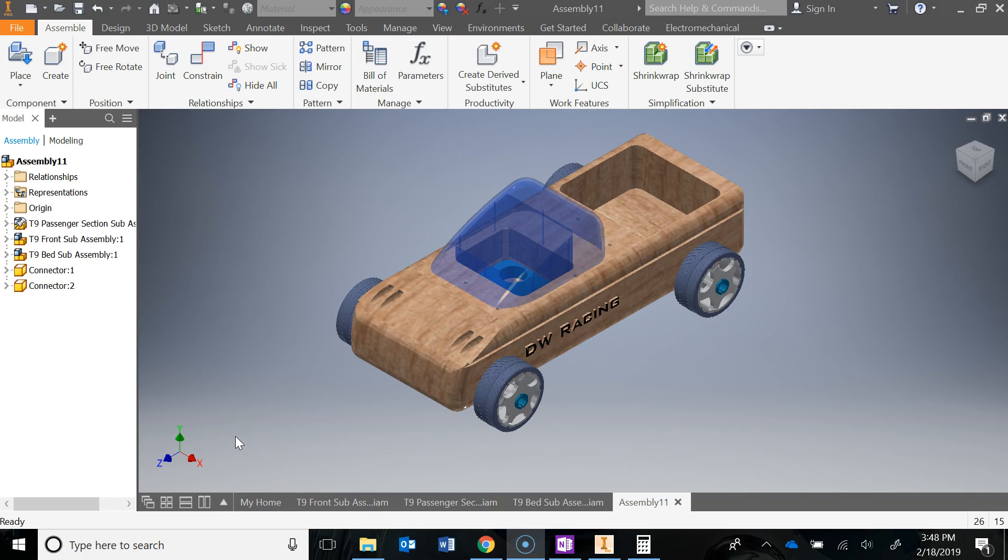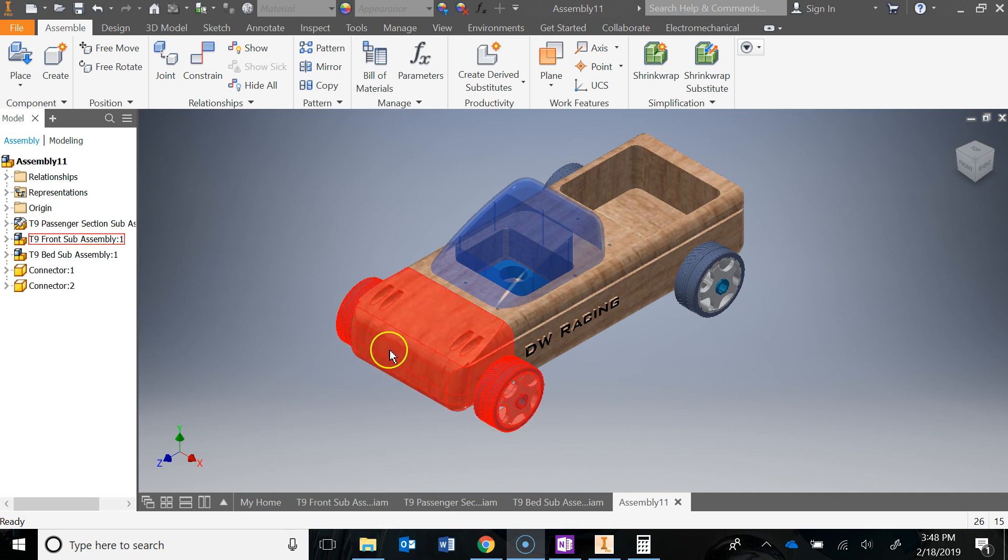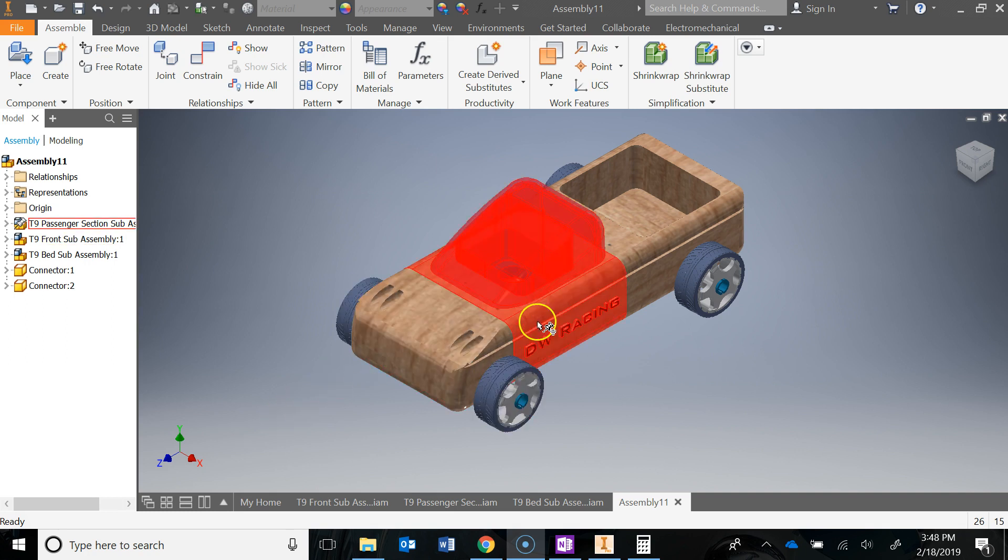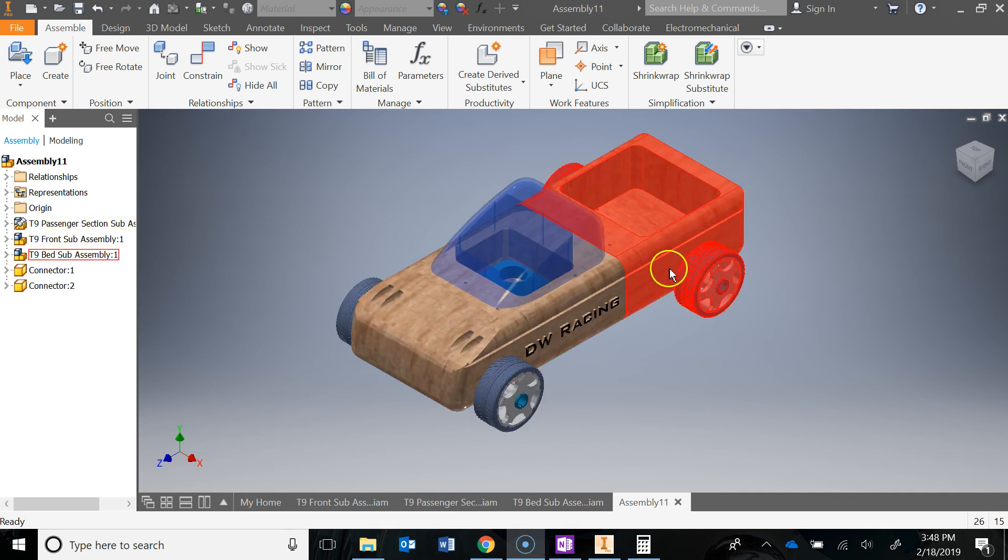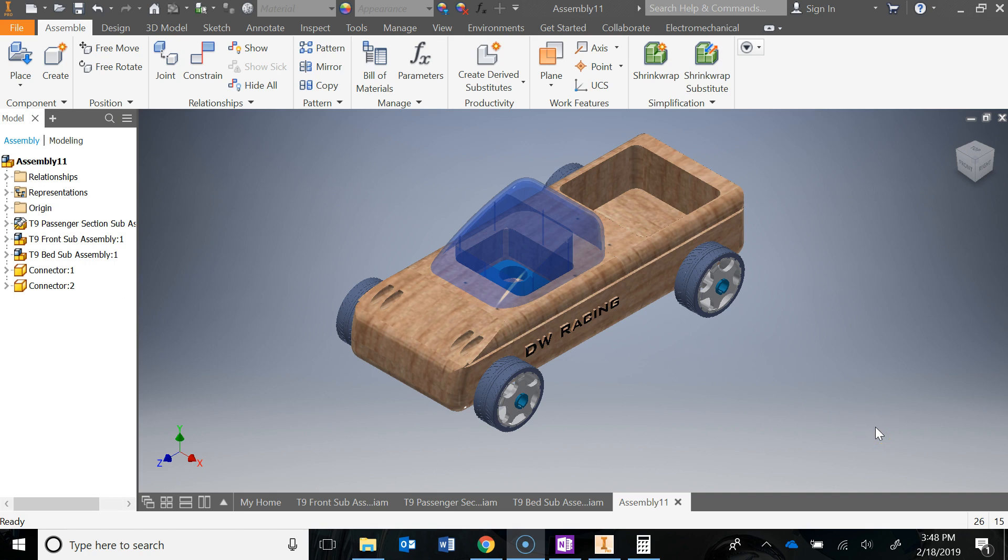In this video we're going to finish up with the assembly. We'll take our three sub-assemblies - the front, the middle, and the back - to create our final assembly with two connectors as well.